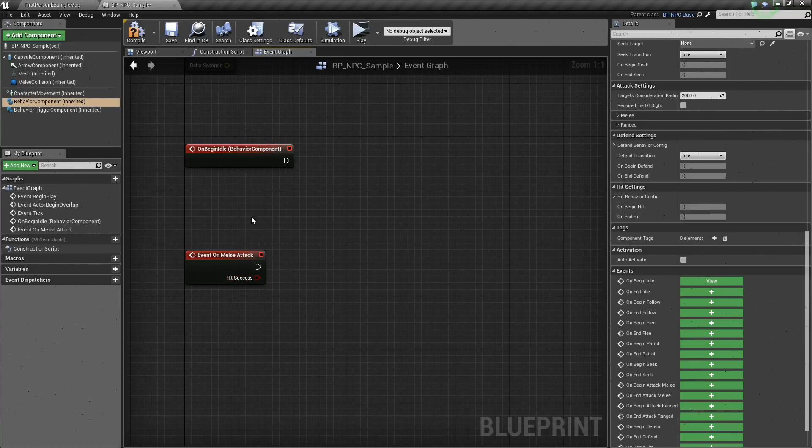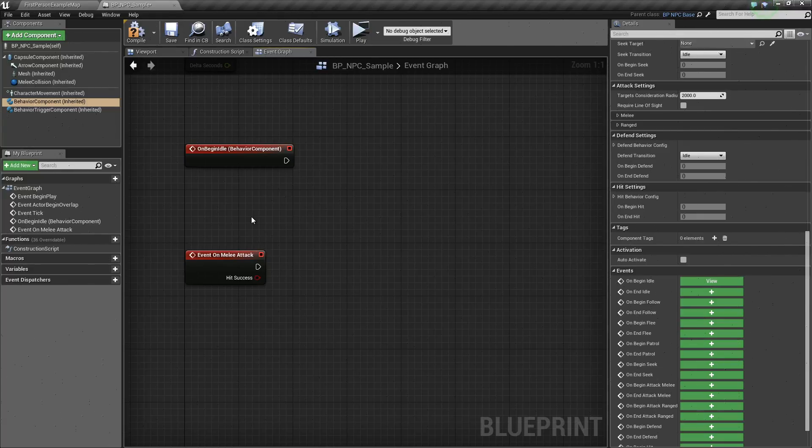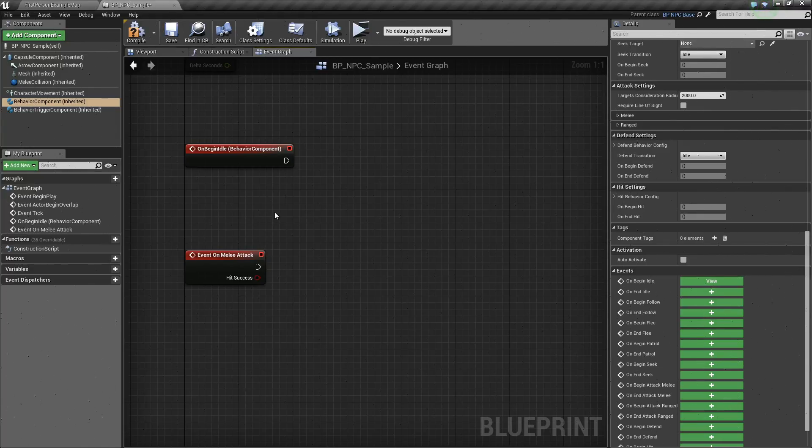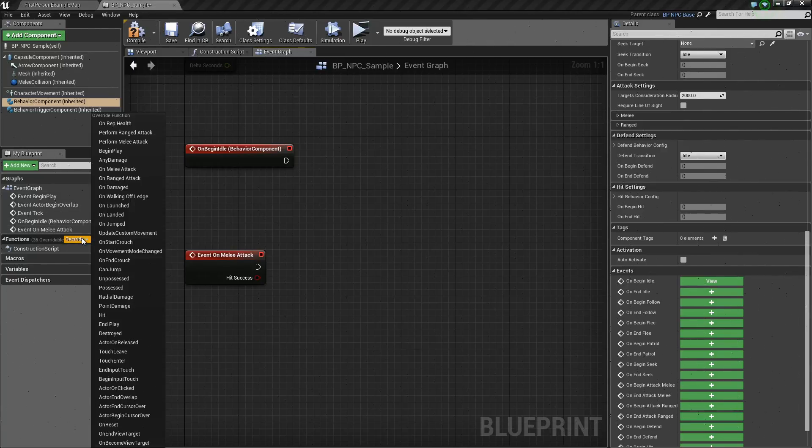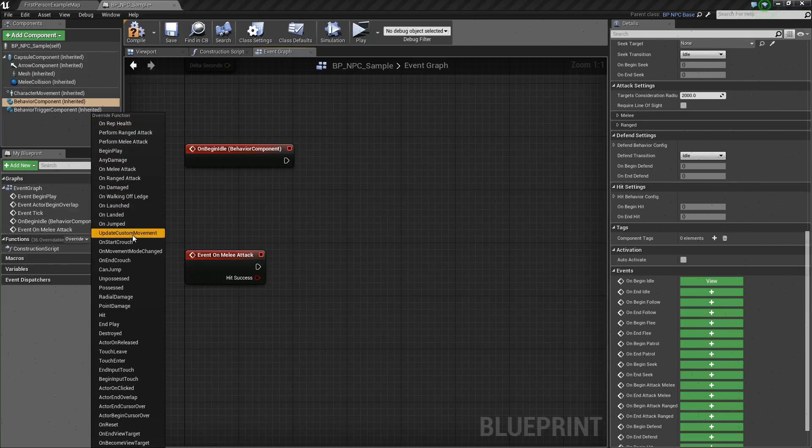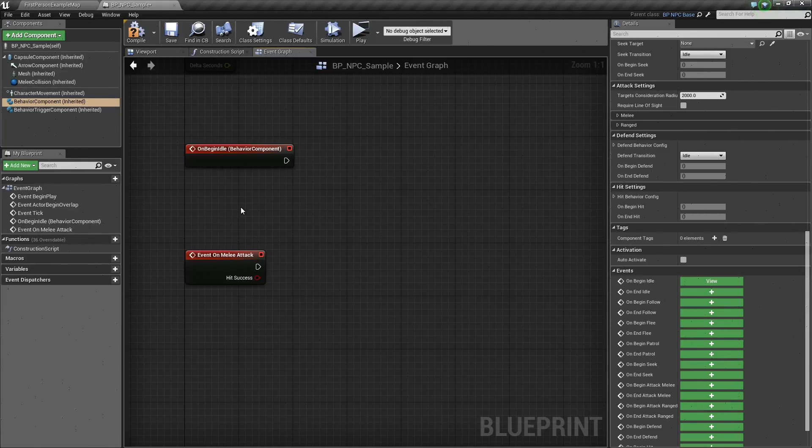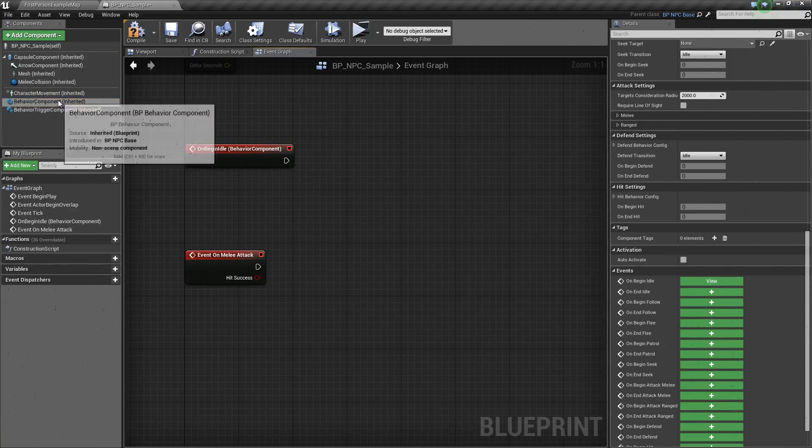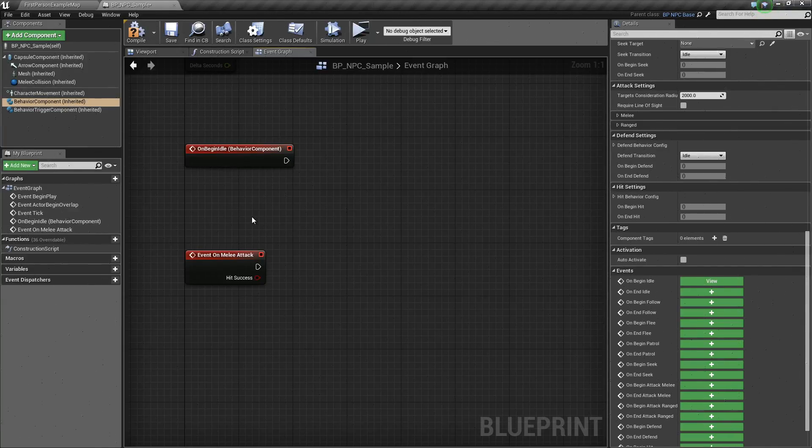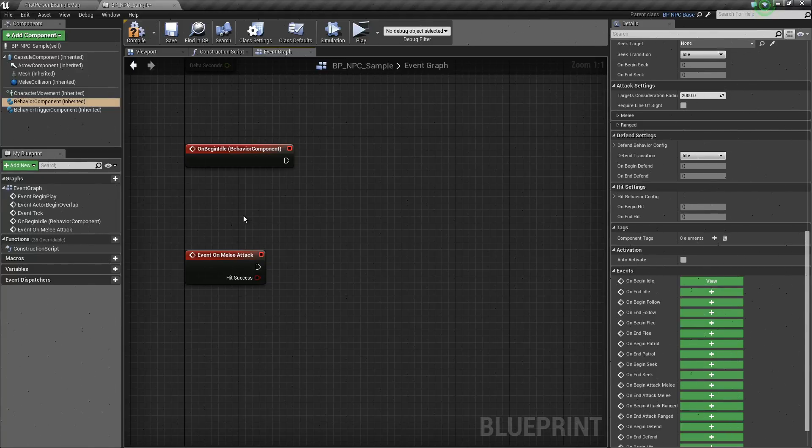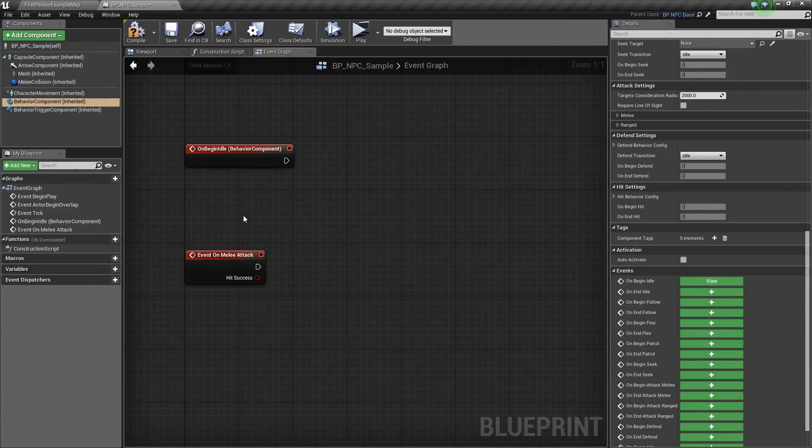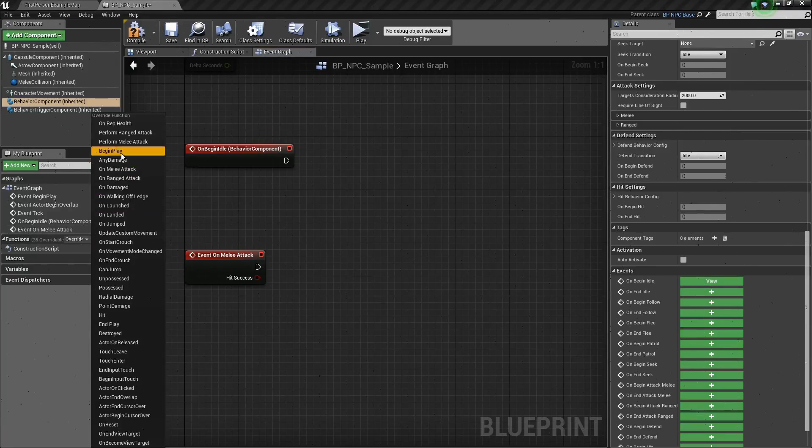One thing to note, however, is if you did the second option, which is if you have your own character and just added the behavior component to it, you will not have these overridable functions. You will just have these events that are linked to the behavior component. So that's the benefit of just making a child blueprint out of the NPC base. You get all these built-in functions.